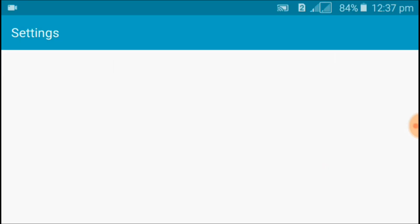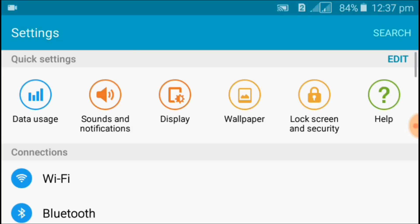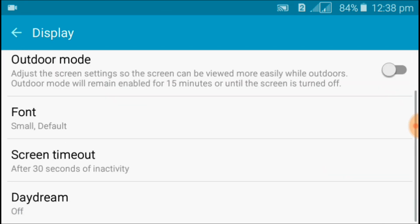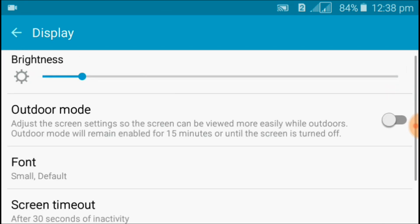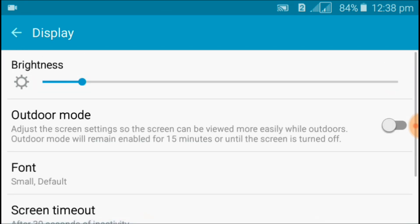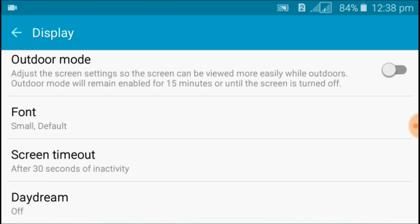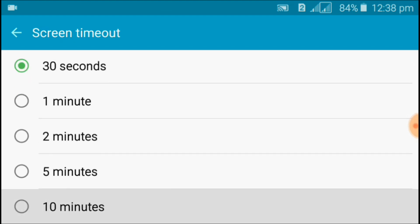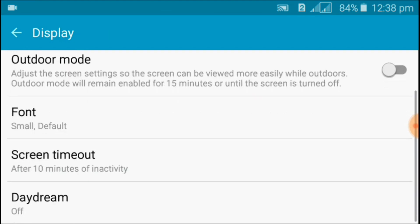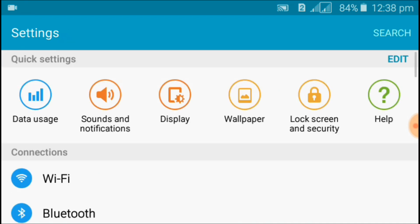Go to Settings, then go to Display and set your screen timeout to 10 minutes. This is optional — if you don't want to set it to 10 minutes, you can skip this step.